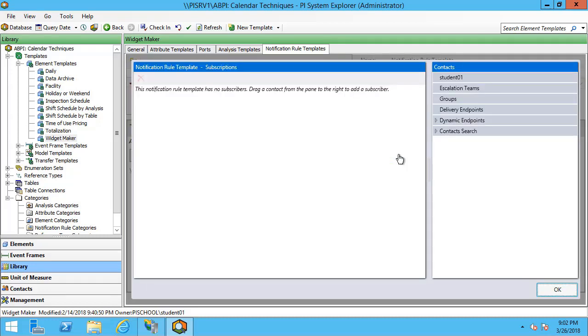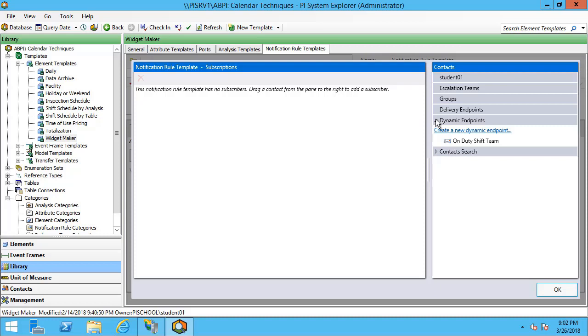As of Asset Framework 2017 R2, we have the option to use dynamic endpoints when we select subscribers to our notifications. What this means is that subscribers can be based off of an attribute value that may change over the course of time.